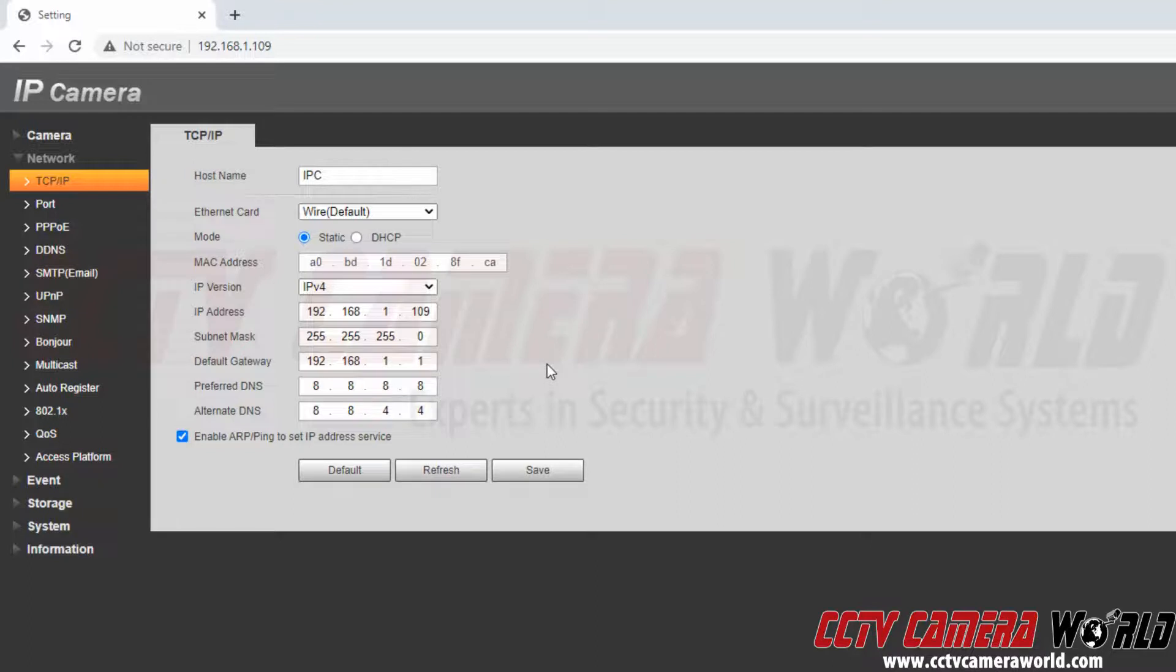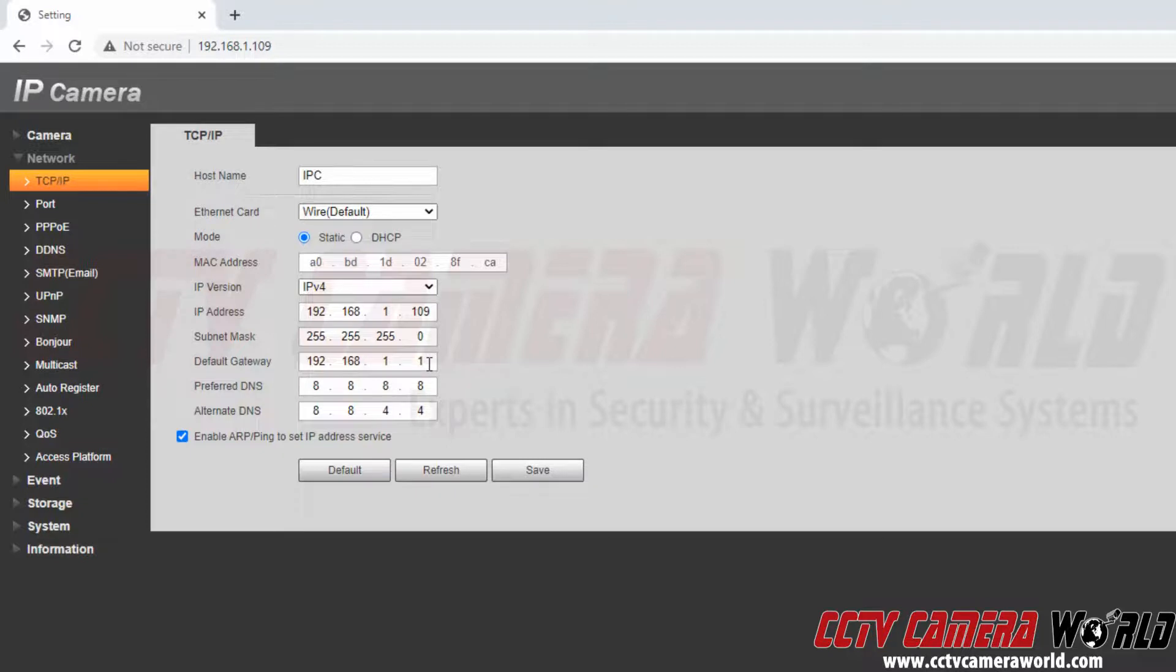If I make any IP address changes, it will need to be within this IP address scheme from 1 to 255.